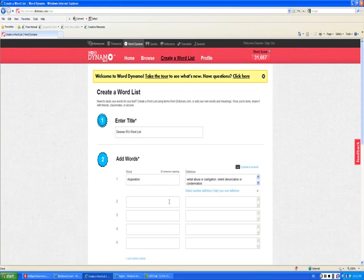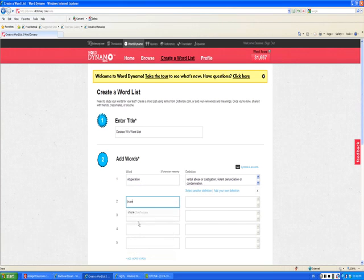For this assignment, you have to add at least 10 words. So I'm going to go ahead and add 10 words to this as quickly as I can.